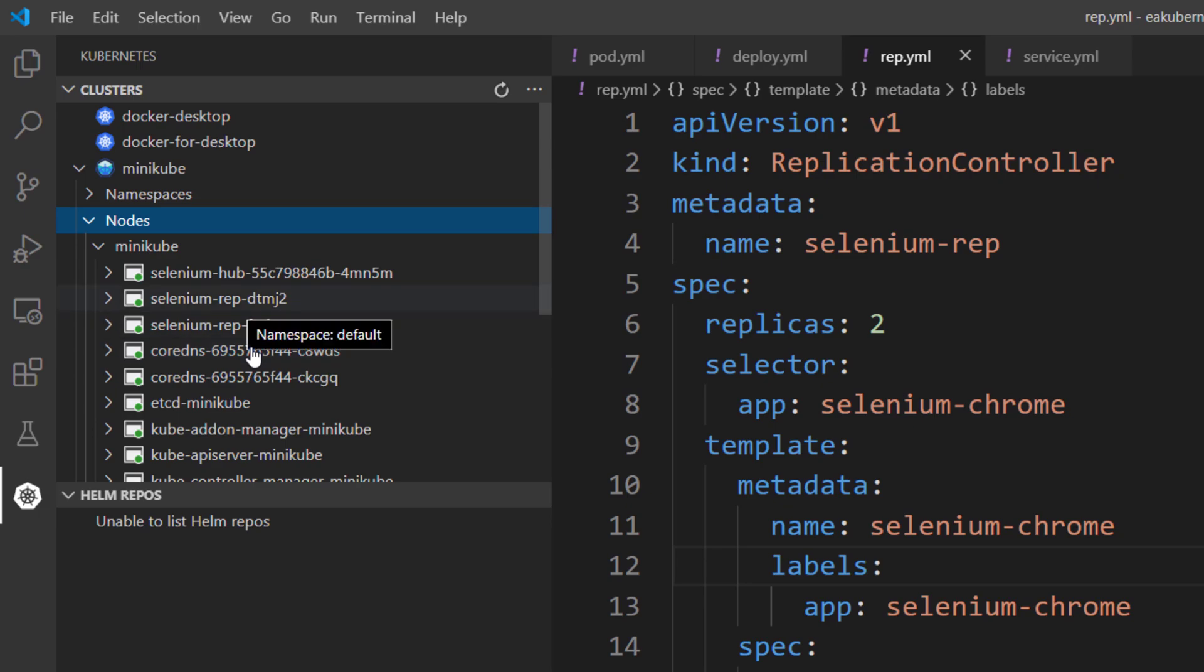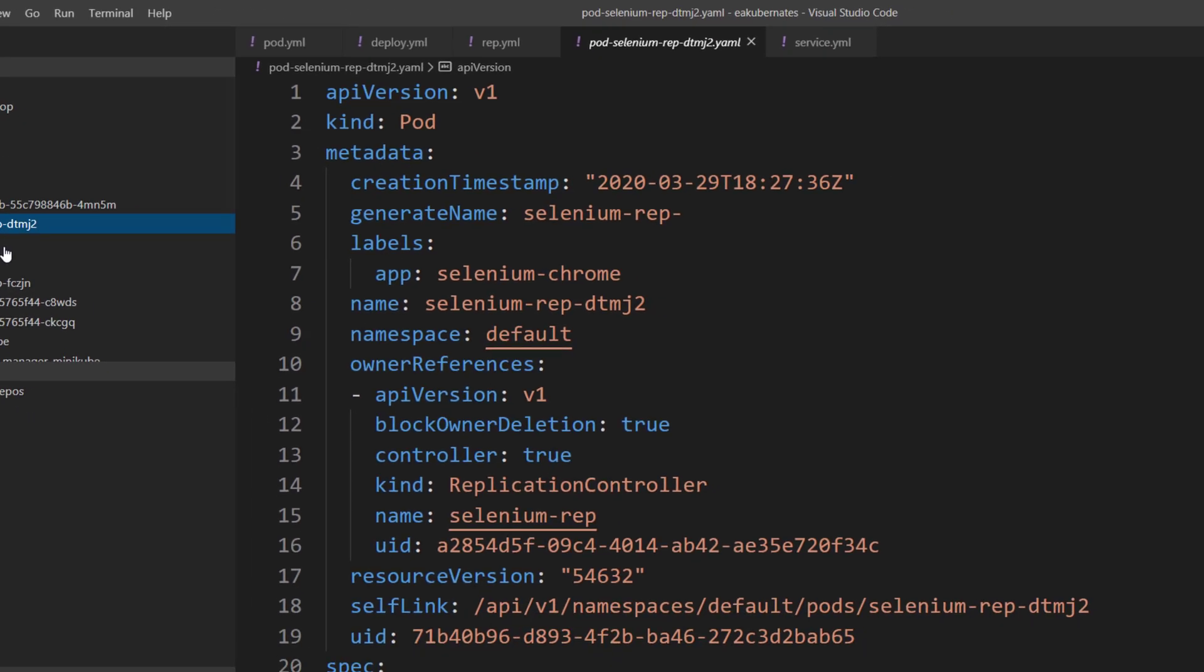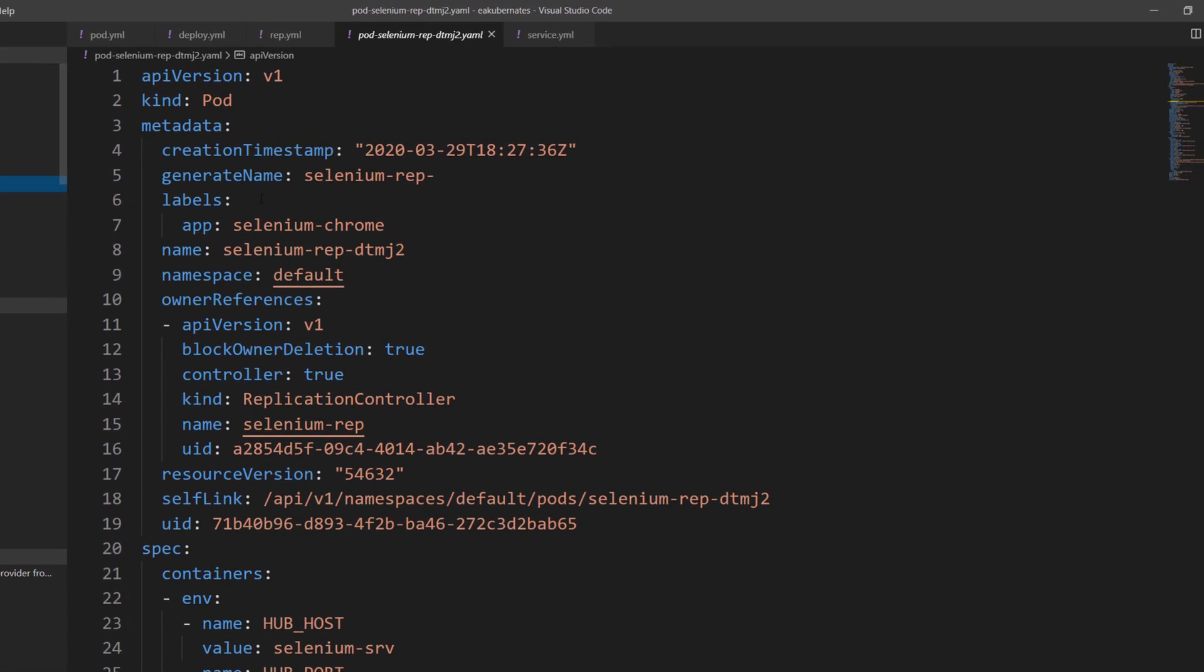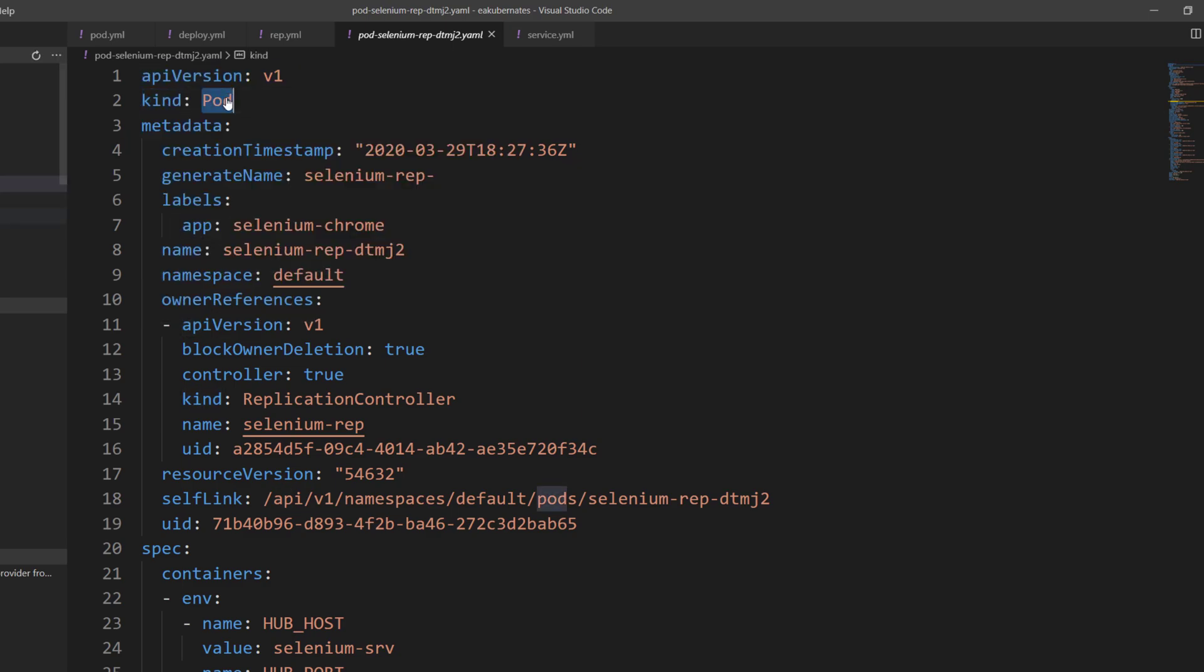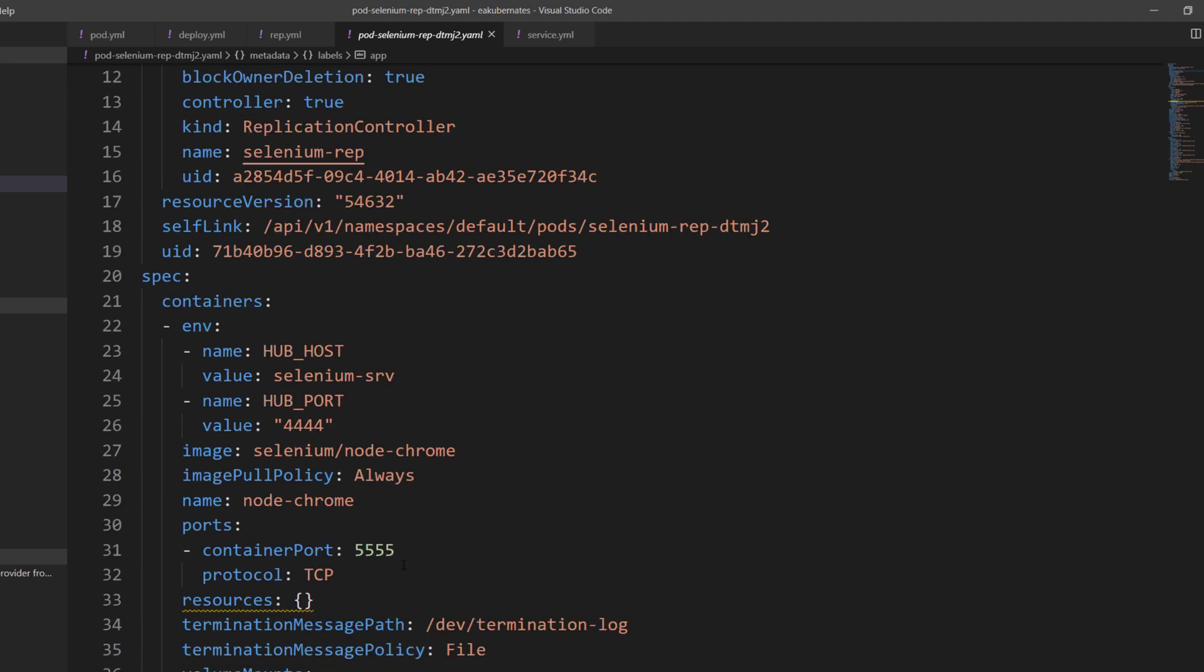If you remember, all these things are something which we have already discussed in theoretical manner. That's exactly what it is. We could see we have the pods running within the replication controller, and this is nothing but the Selenium Chrome. We can see it is now connecting using this environment variable, these things, and all these jars.